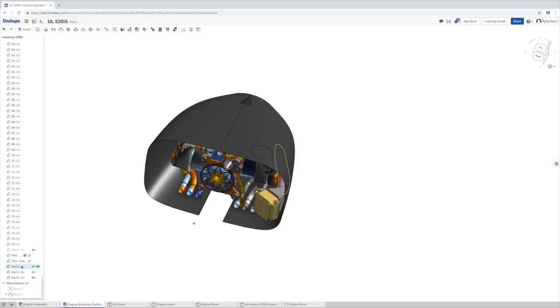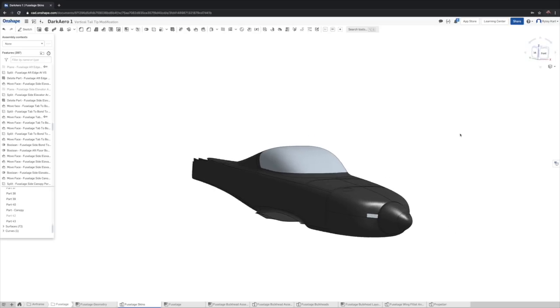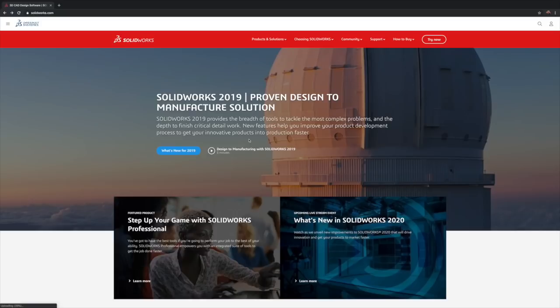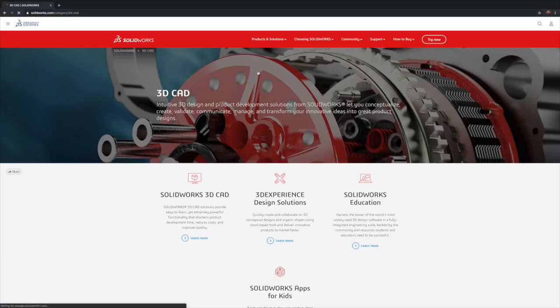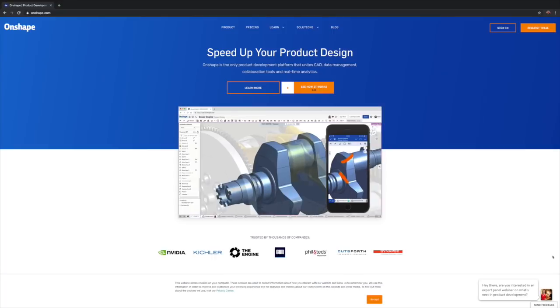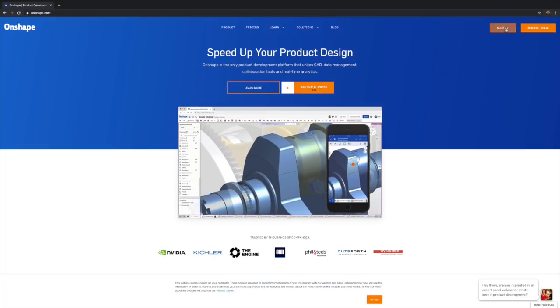Every time we show our CAD models we get asked, what CAD software are you using? We originally started out using SolidWorks, but along the way we ended up switching over to Onshape. We thought it'd be good to tell a little bit of the background story on how we made that switch and why we've stuck with Onshape to this day.